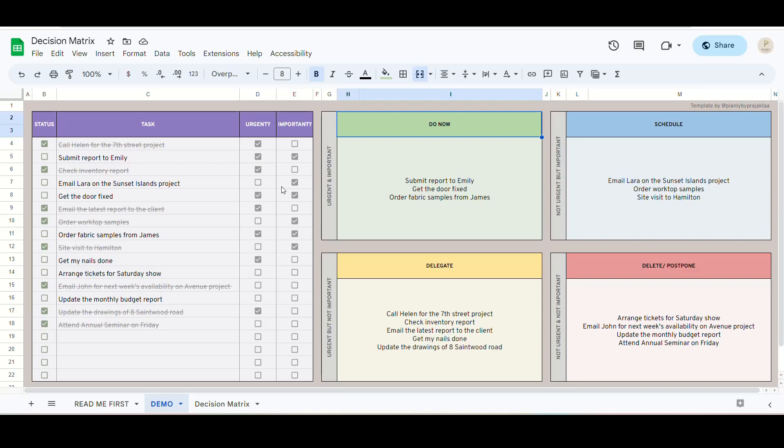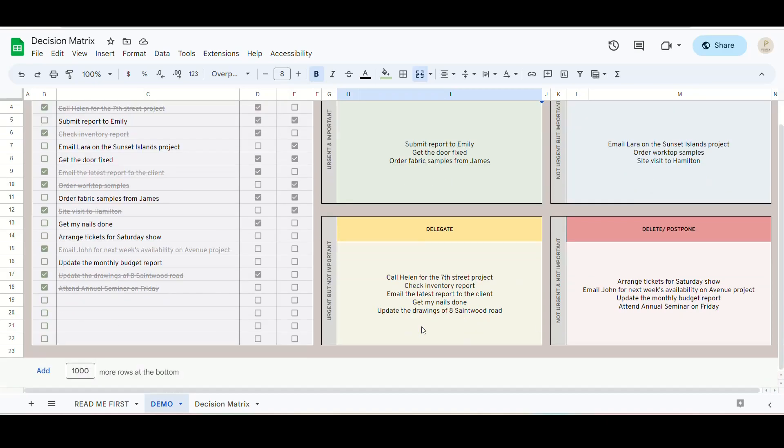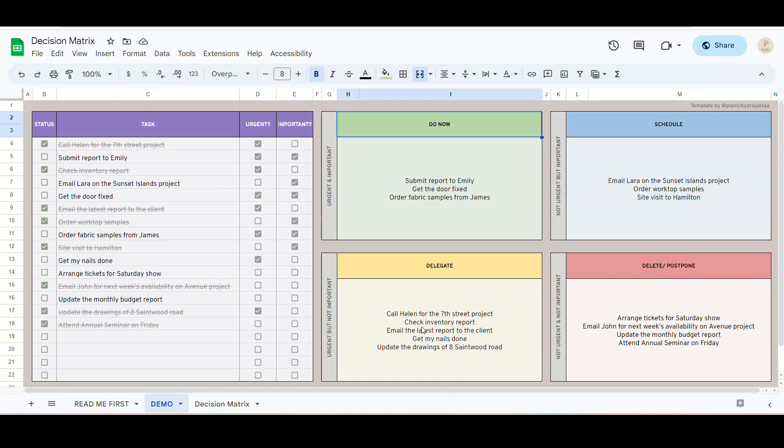The video is divided into three parts. 1. Introduction of the spreadsheet. 2. What is the Eisenhower Matrix? 3. How to use the spreadsheet.